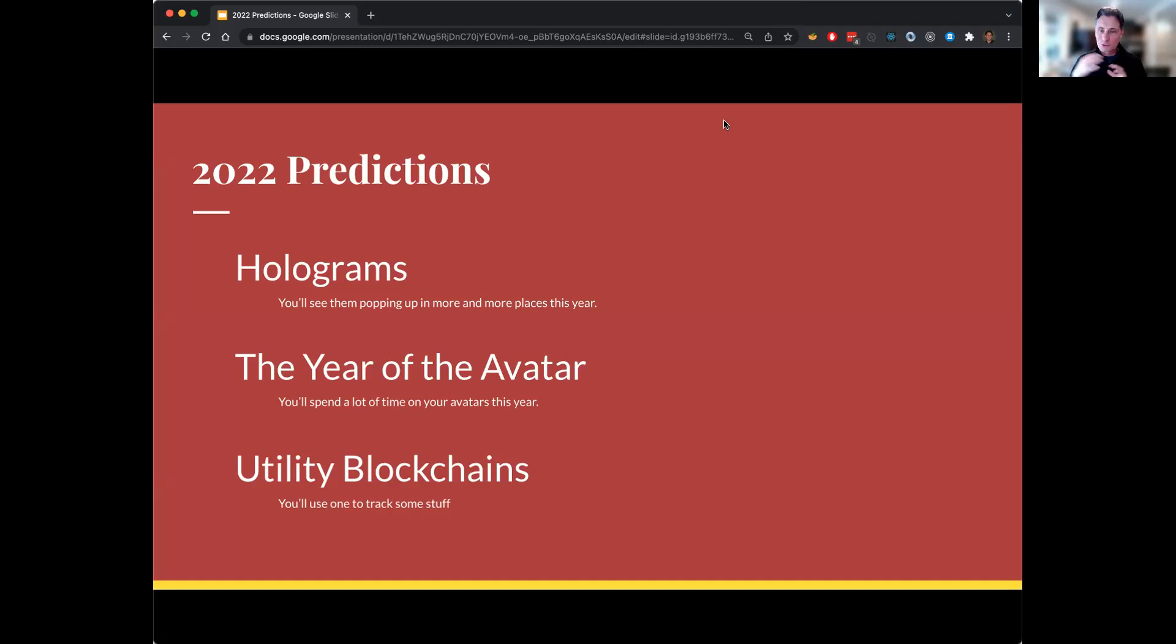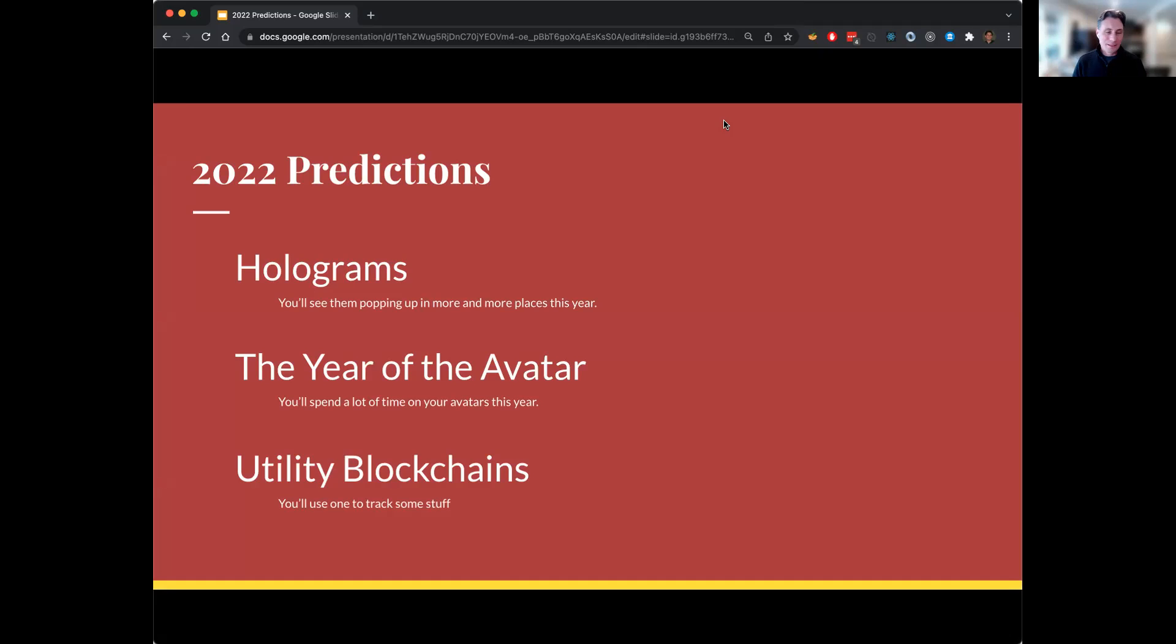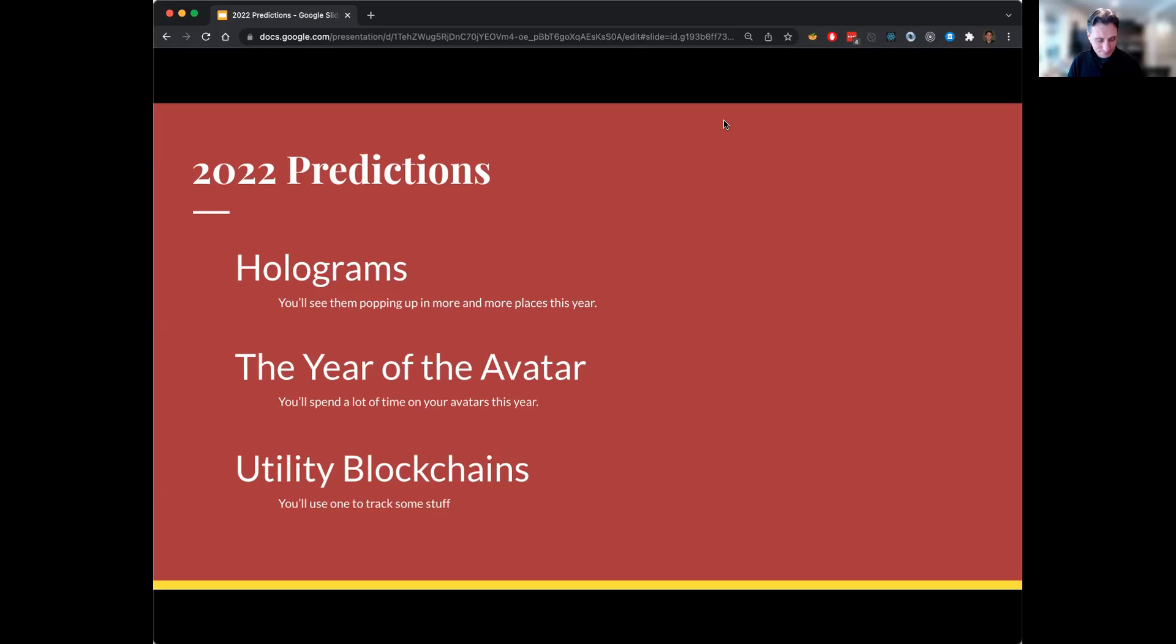Predictions for 2022. Holograms: we start seeing more holograms popping up here and there, a lot of different places. The year of the avatar: you're going to spend a lot more time thinking about your avatar and your digital representation this year. And last, utility blockchains. You're going to encounter a blockchain in a more utility use sometime this year.